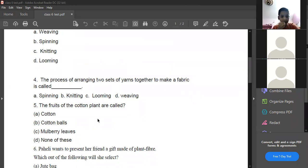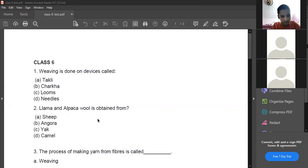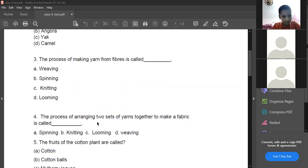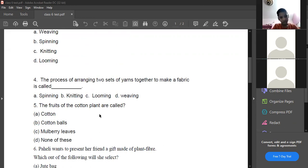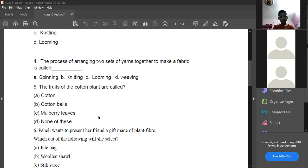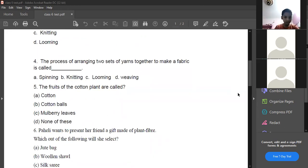The process of arranging two sets of yarns together to make a fabric is called weaving. What is the answer for question 51?